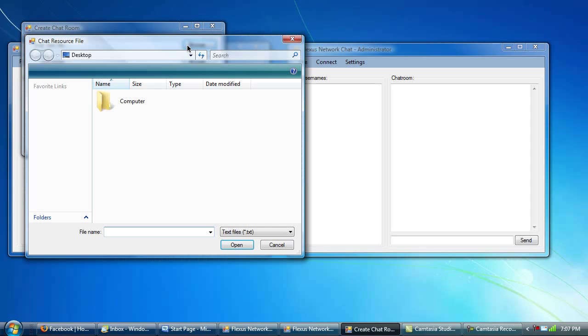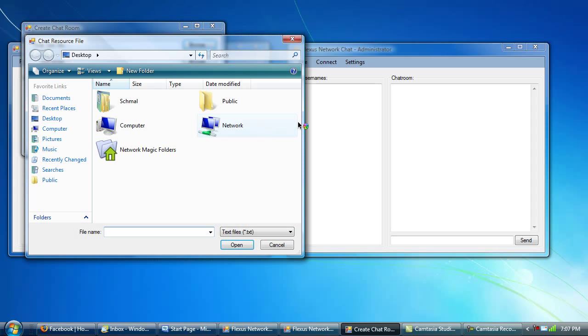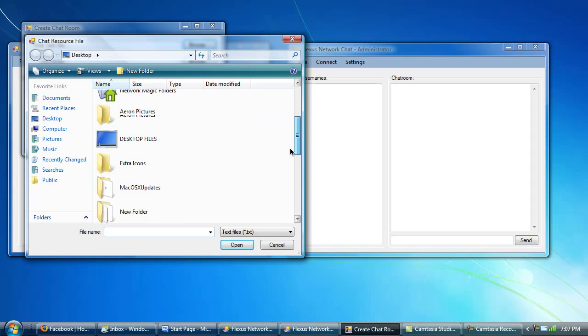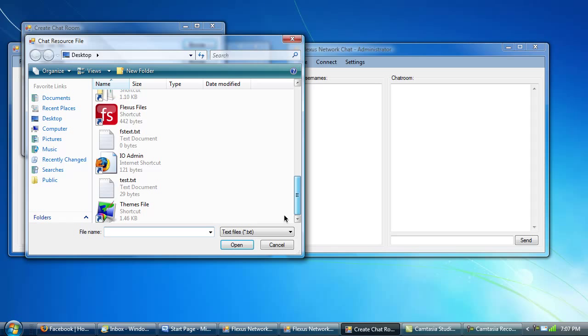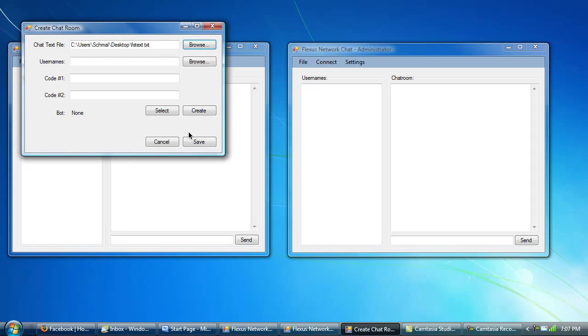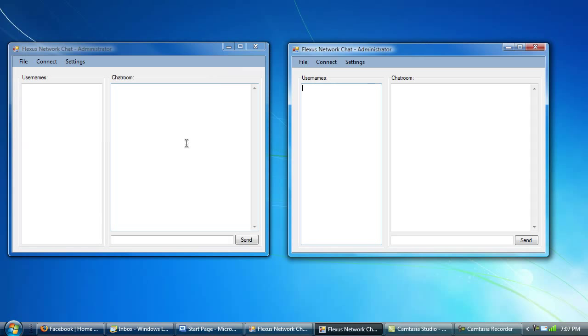Okay, now I'll do save, and then it saves it. And then here I'm going to do file, new chat room. And by the way, this is administrator, and it'll be changed so that only administrators will have privileges of kicking people and doing things like that. I'm going to open this up. Okay, save.